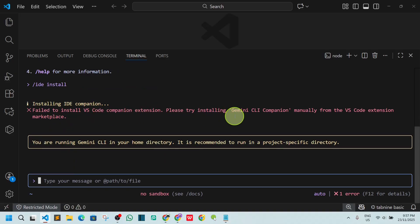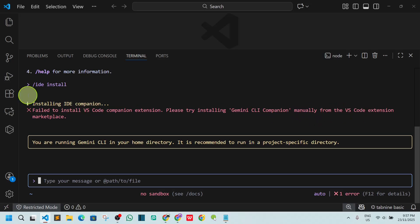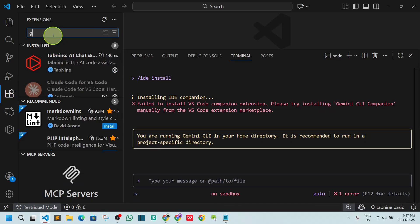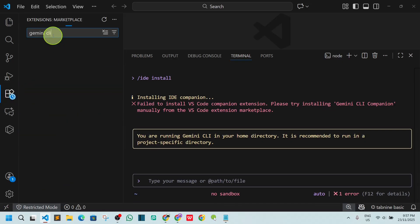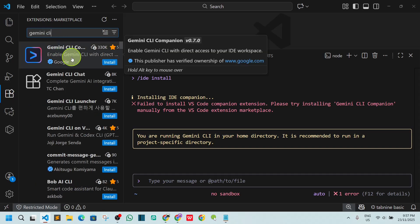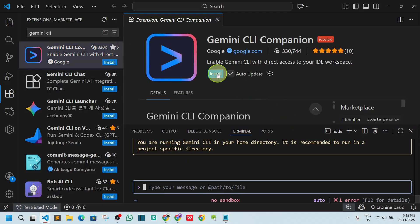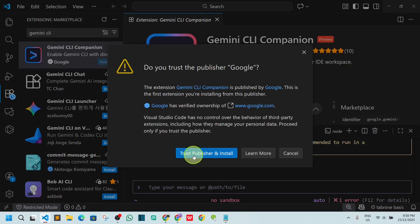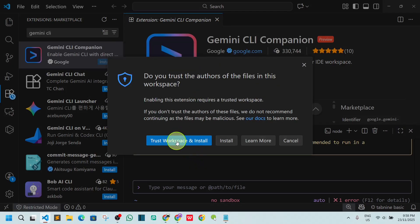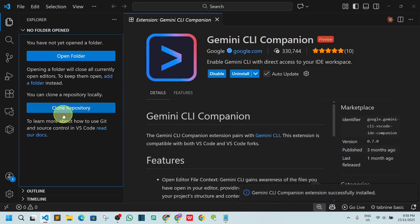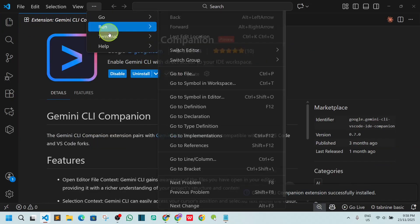You may see an error: 'Failed to install VS Code companion extension. Please try restoring Gemini CLI companion manually from the VS Code extension marketplace.' To fix this, go to the Extensions panel on the left side, search for 'gemini cli', find the first result from Google, and click Install. Select 'Trust and Install'.